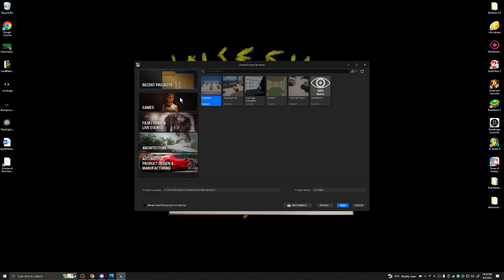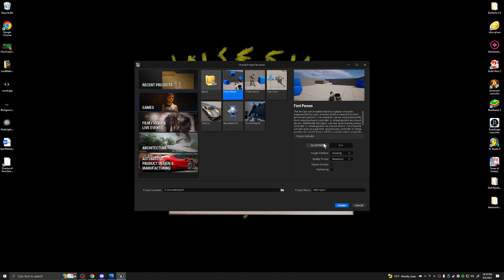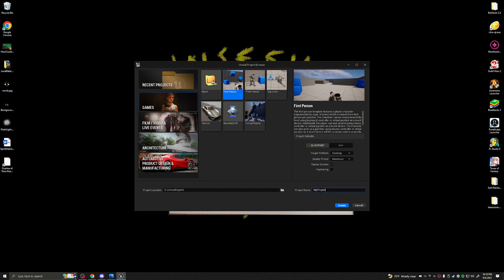Once it loads up you'll get something like this. If you don't have any recent projects, you'll start in the Games tab. We are going to click the First Person Template. On the right-hand side we want Blueprint, target platform Desktop, Quality Preset Maximum, Starter Content yes, no Ray Tracing. Our project name — I'm just going to call this Tutorial Game. You call it whatever you'd like, and hit Create.